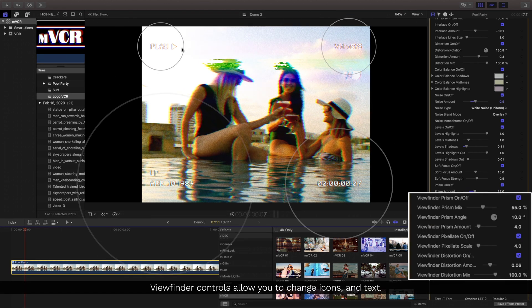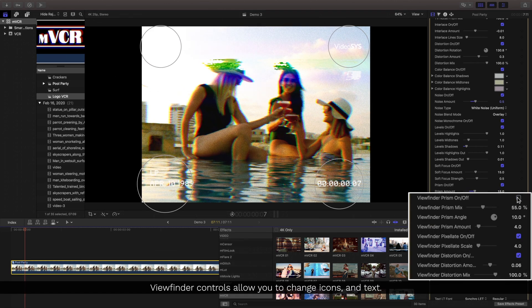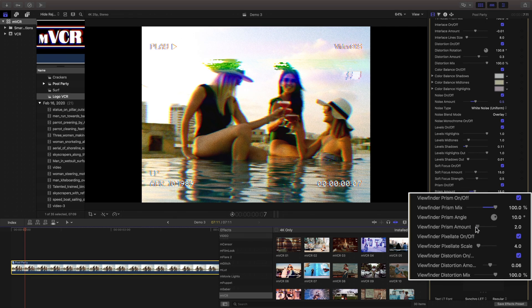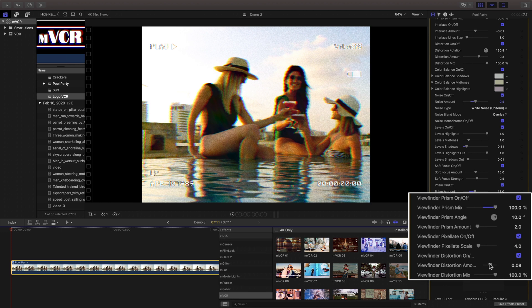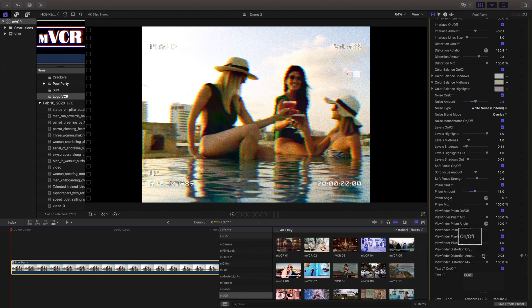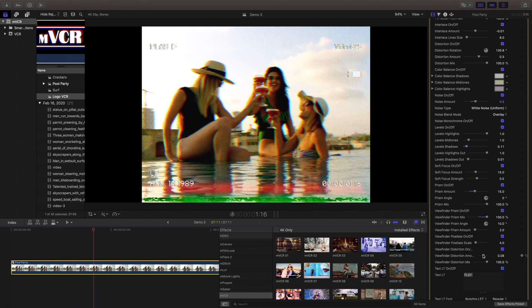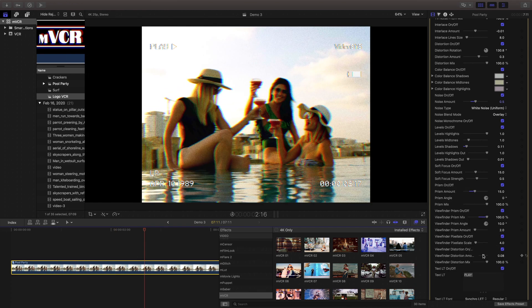The viewfinder controls emulate the classic on-screen controls you would have in different camcorders or playback systems, and these controls are separate from the rest of the distortion and prism effects.